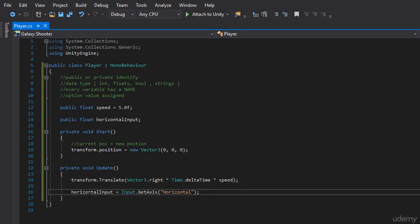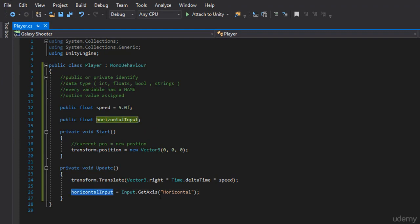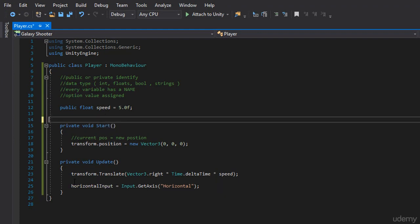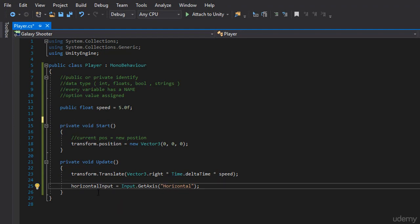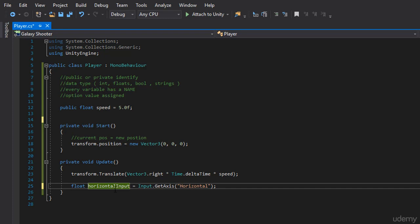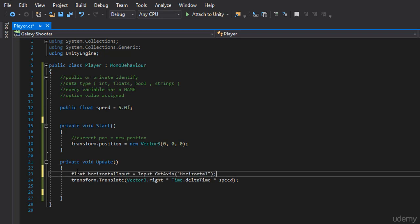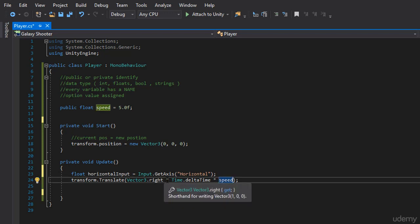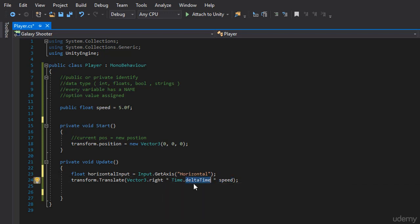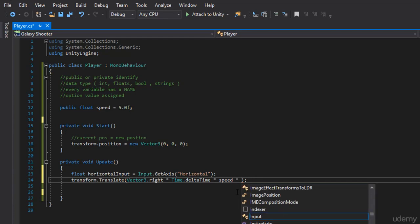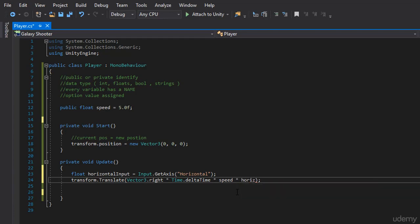Here we have our horizontal input which equals the input.getAxisHorizontal. I'm going to remove the variable from up here and I'm going to declare it locally within the method itself by just adding the data type. So float horizontalInput is the axis of horizontal. And now what we can do, I'm going to place this above our previous code up here. And instead of what we can actually do, we just need to add our horizontal input. So kind of like how we've added real time and how we've added our speed, we're going to do the exact same thing. We're going to multiply this by our horizontal input.